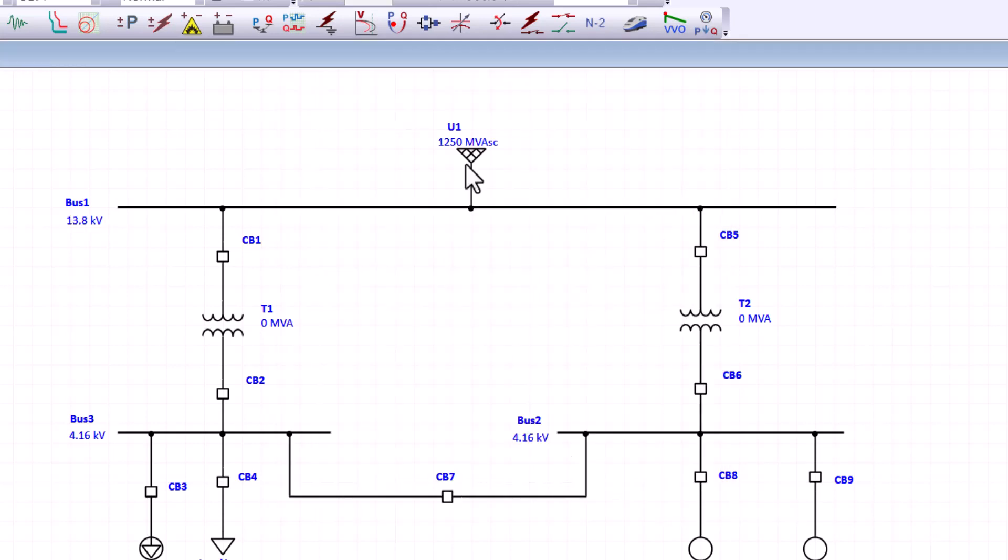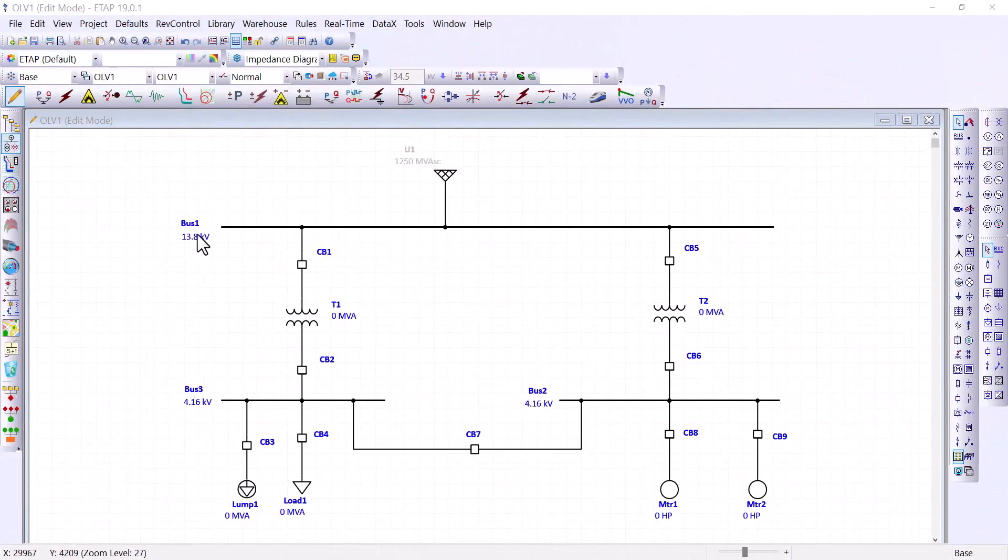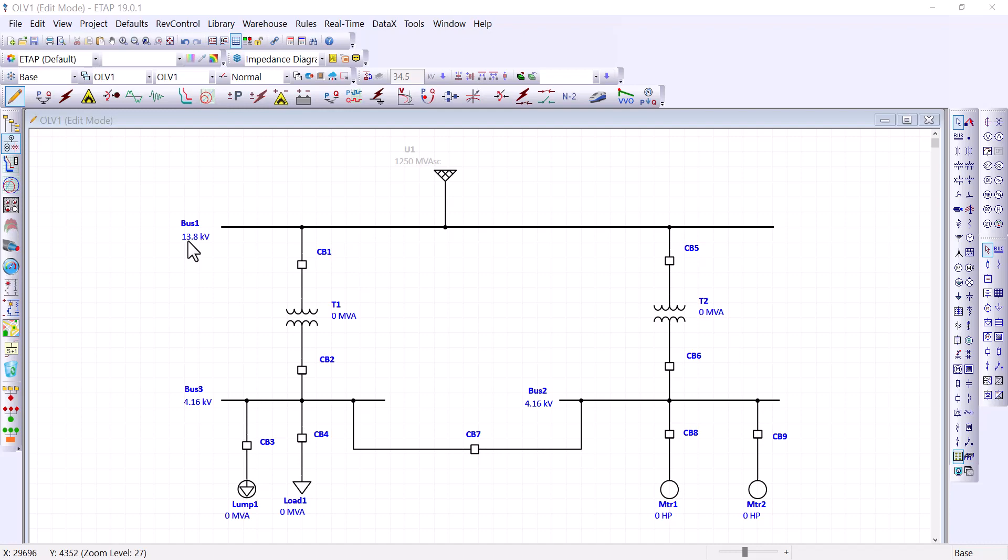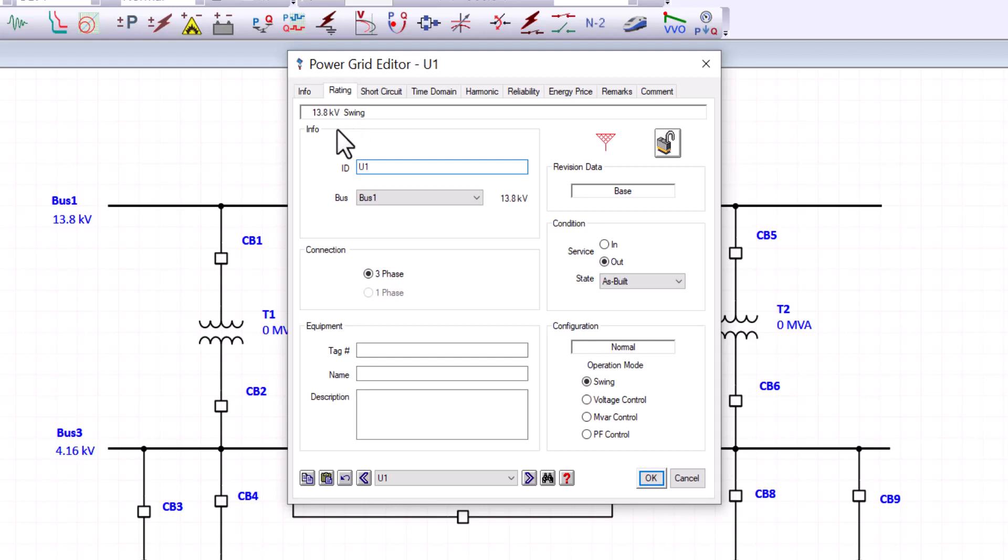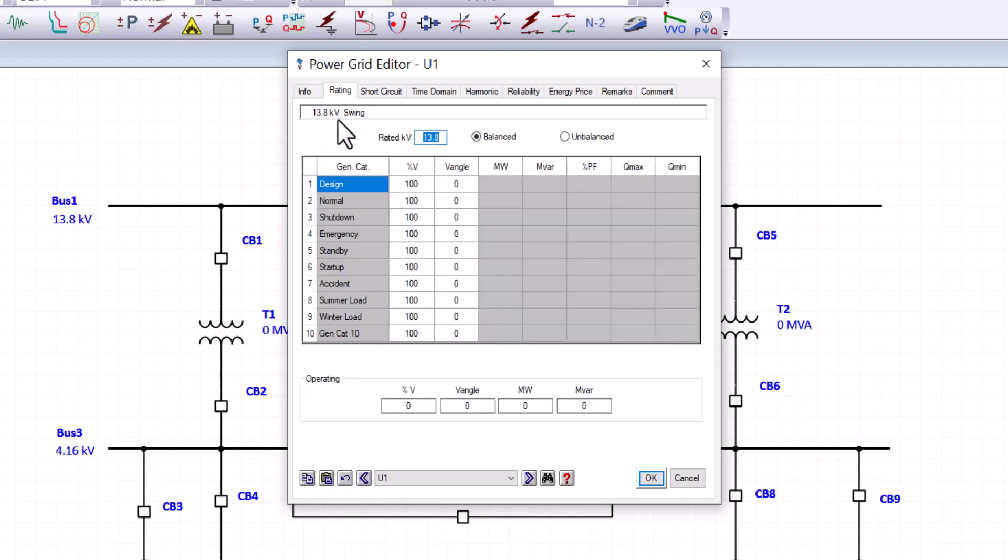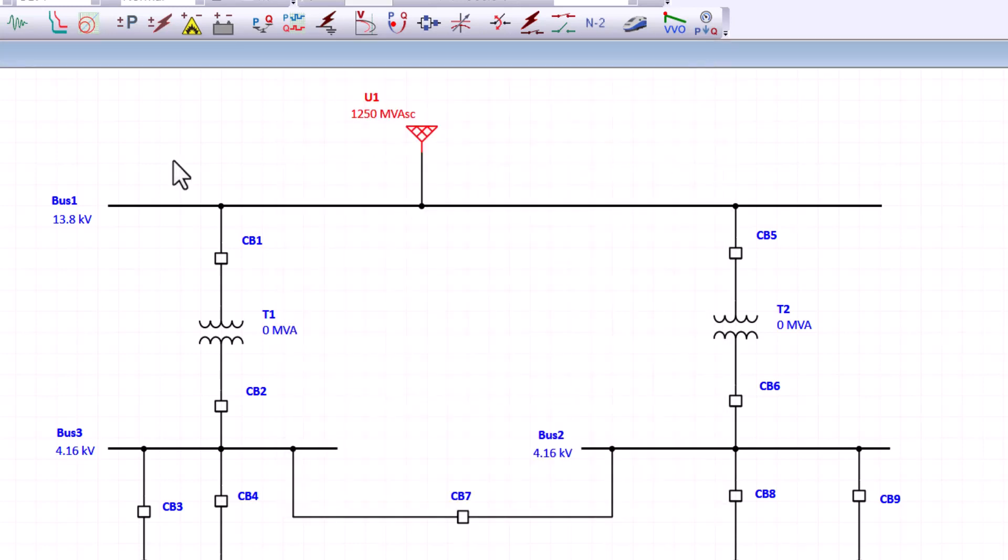And next, we'll talk about the bus. All right, as we can see that bus one got the 13.8 KV assigned to it. And that is because we entered the 13.8 KV rated value for this power grid. And ETAP propagated that to the connected bus.